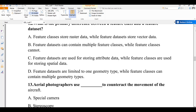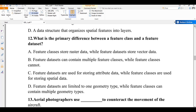Question number twelve: what is the primary difference between a feature class and a feature dataset? A) feature class stores raster data while feature dataset stores vector data, B) a feature dataset contains multiple feature classes while a feature class cannot, C) feature datasets store attribute data while feature classes store spatial data, D) feature datasets are limited to one geometry type. A feature dataset is a container of multiple feature classes. The answer is B.